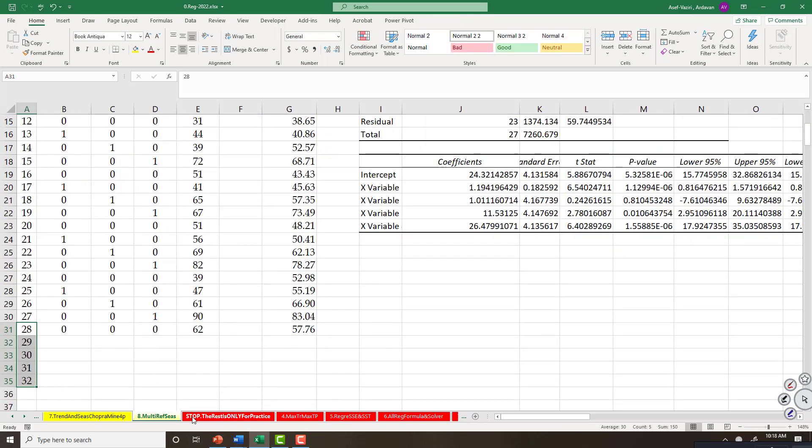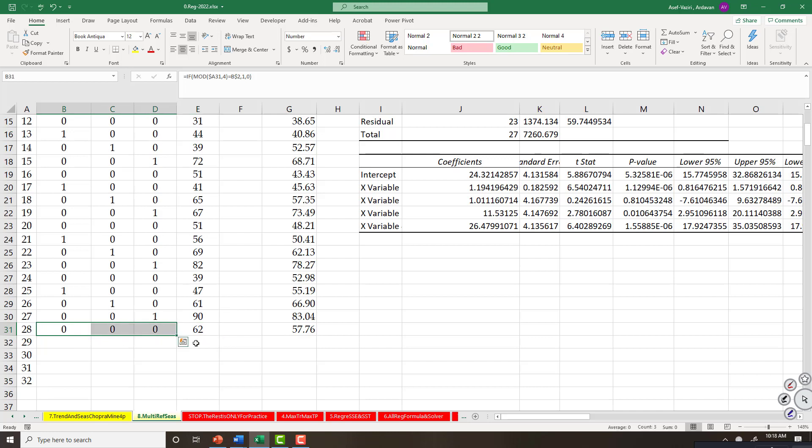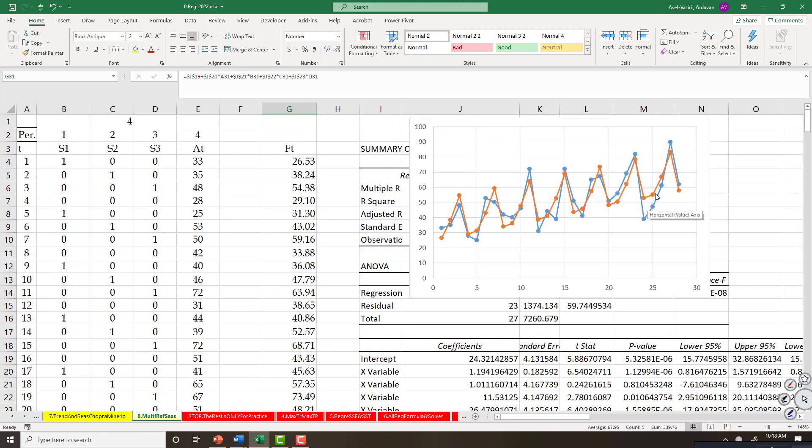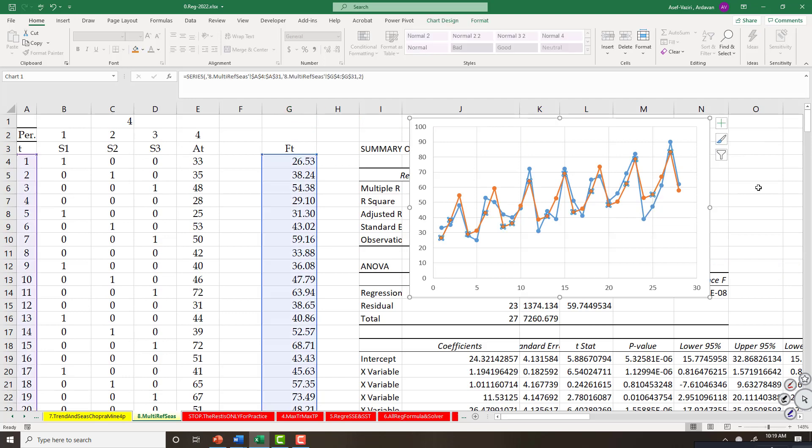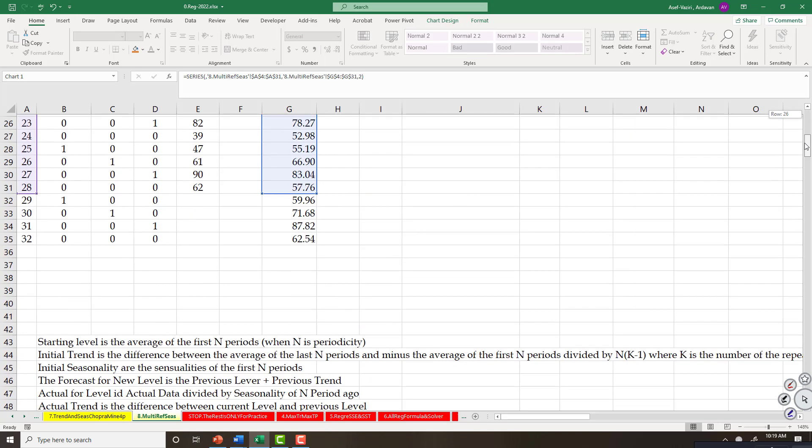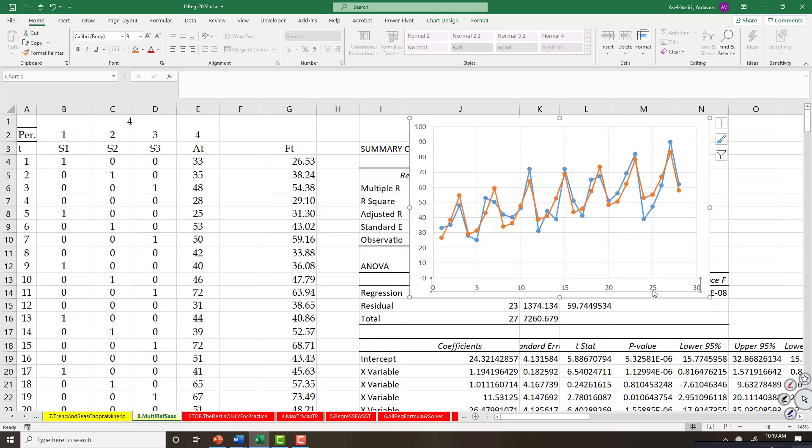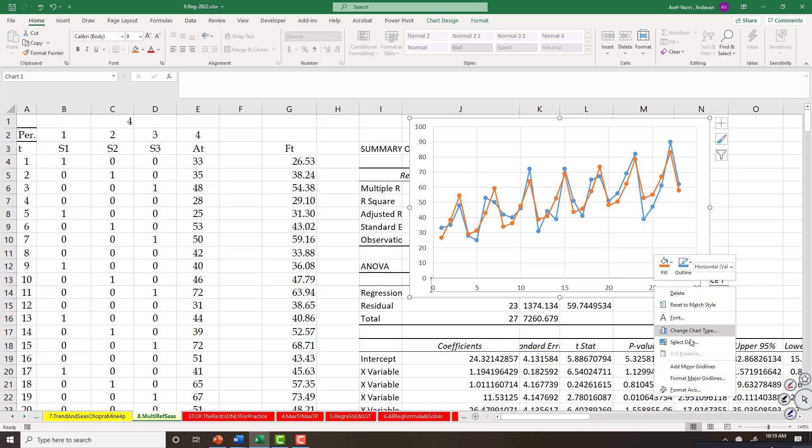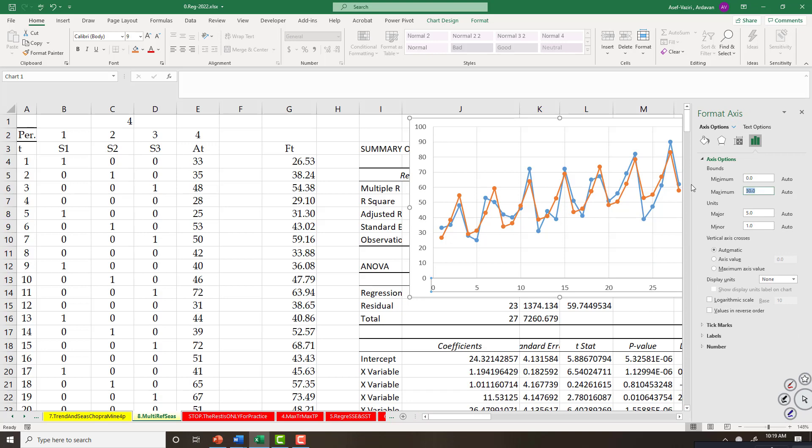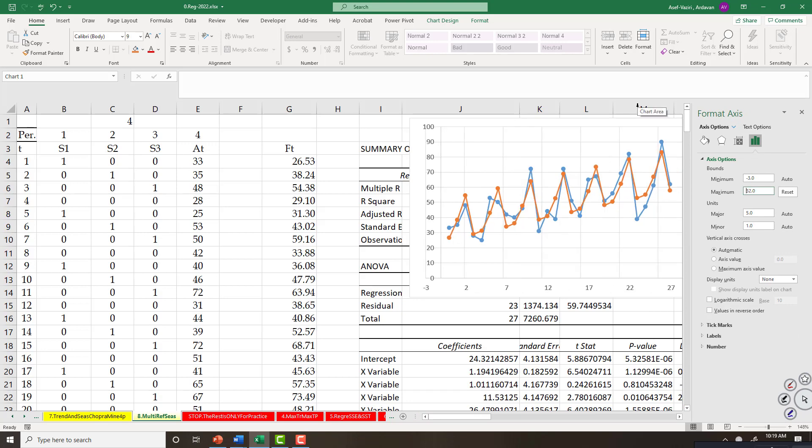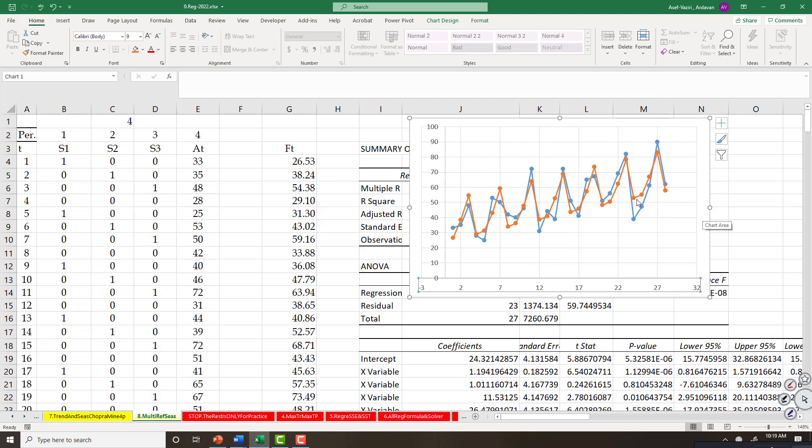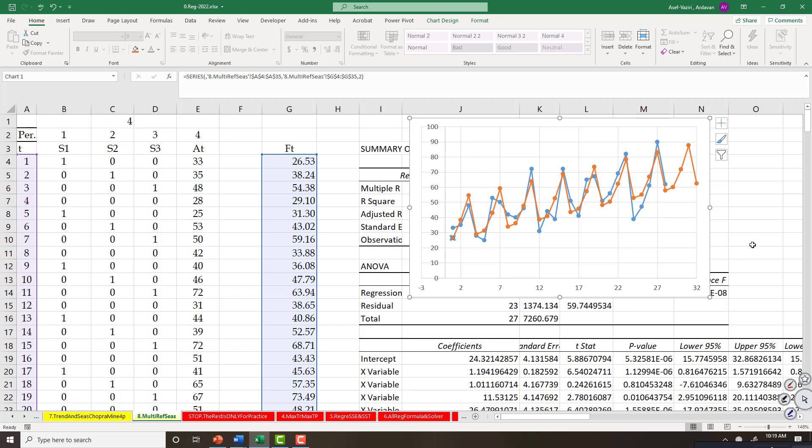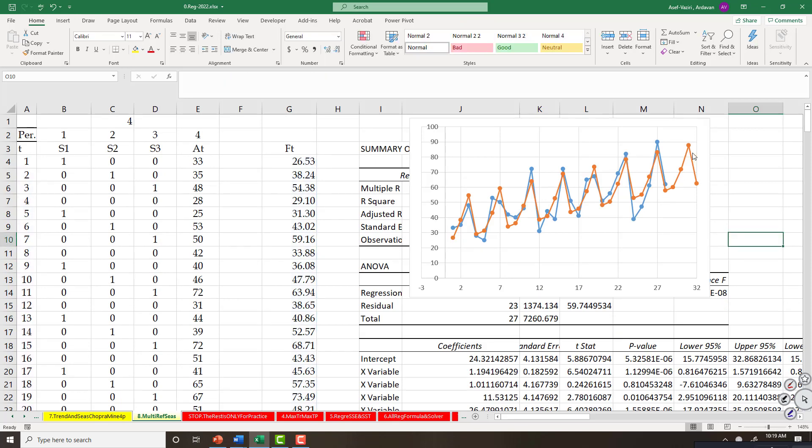Now I can also forecast for future periods. I can copy this down one period, two periods, three periods, four periods. I can extend this for four periods. I forgot this one. And that is our forecast for the next four periods. Thank you very much for your attention.